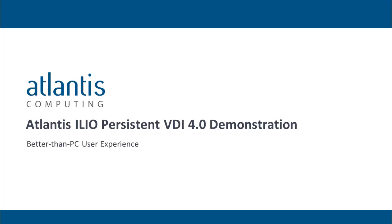Hello, and welcome to this demonstration of Atlantis ILIO Persistent VDI 4.0 Storage Optimization Software. In this video, I will be demonstrating a persistent virtual desktop using Atlantis ILIO in-memory storage technology.